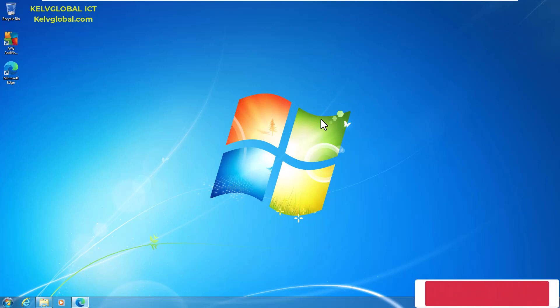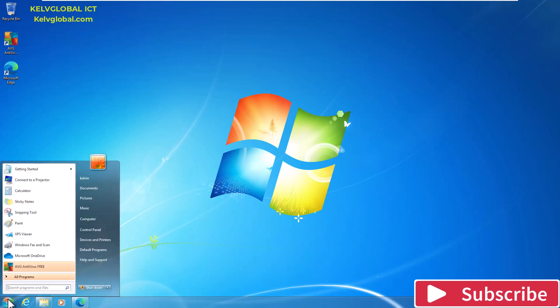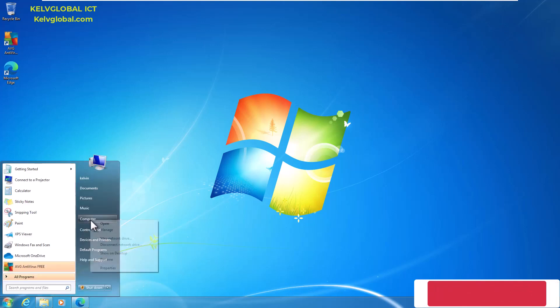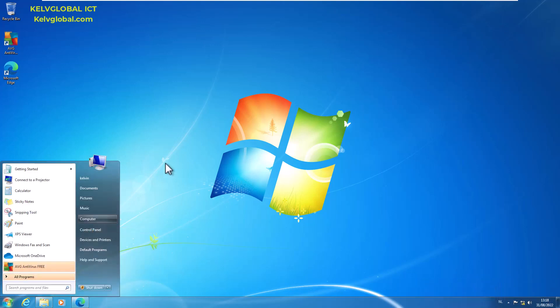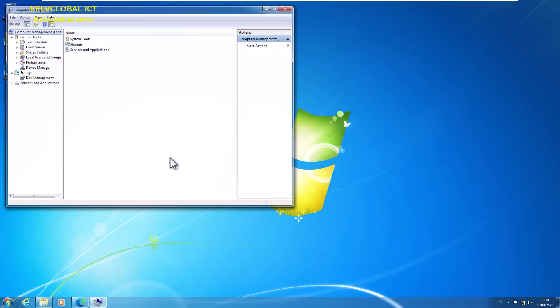If I go to my Start menu and here on Computer, right-click and click Manage. Let us wait for Computer Management to start.